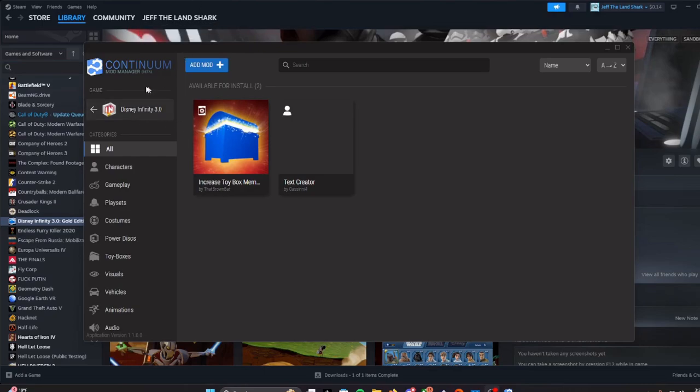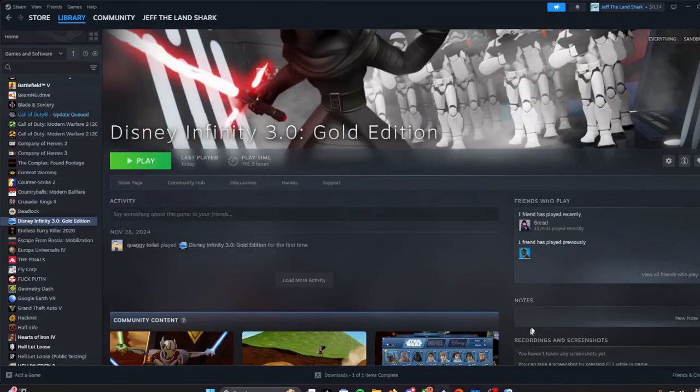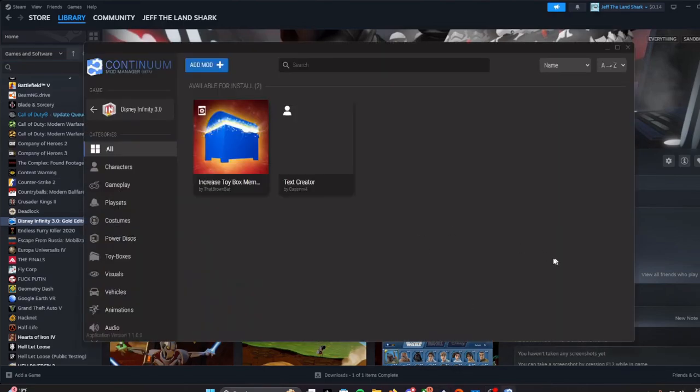First, what you're gonna want is to have Continuum mod manager completely installed and hooked with the integration and set up your game. My game is already set up with Continuum, which is really good.